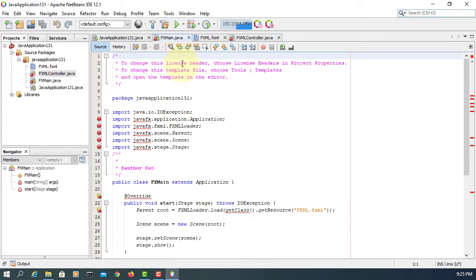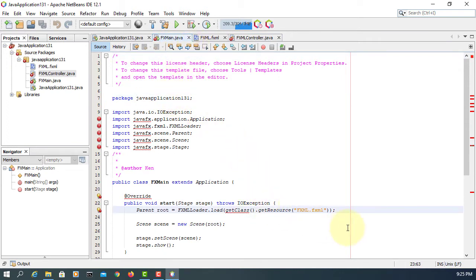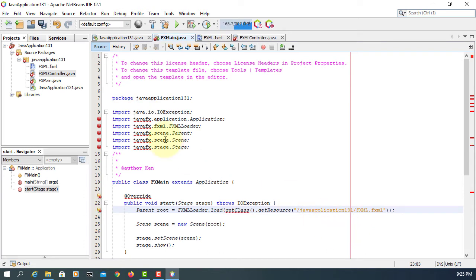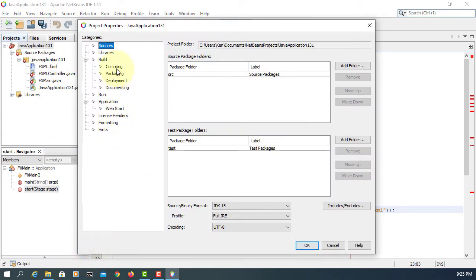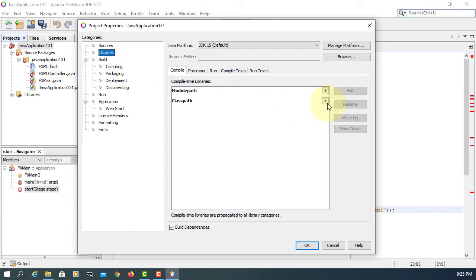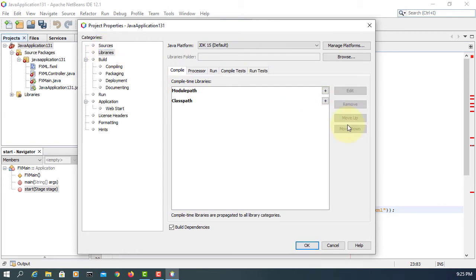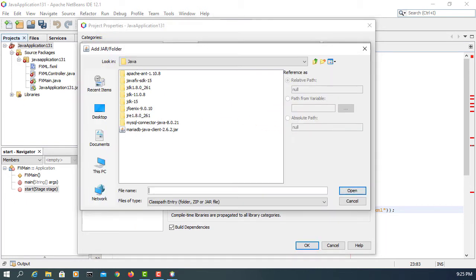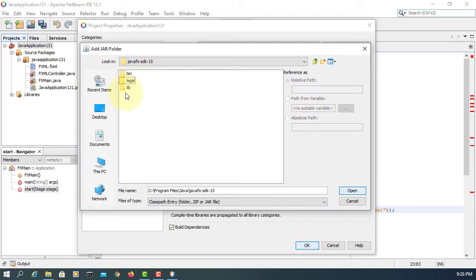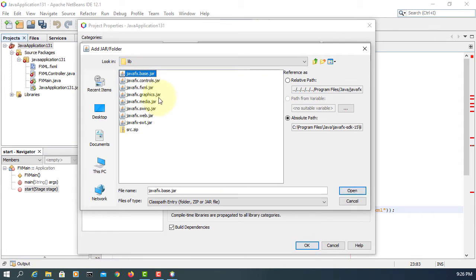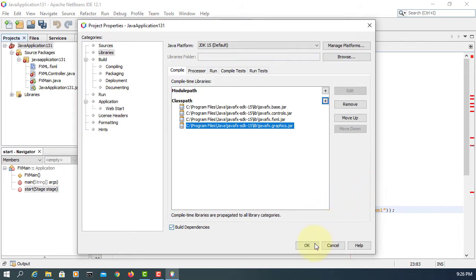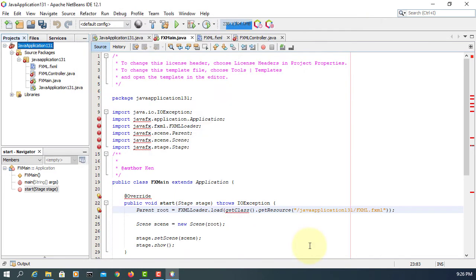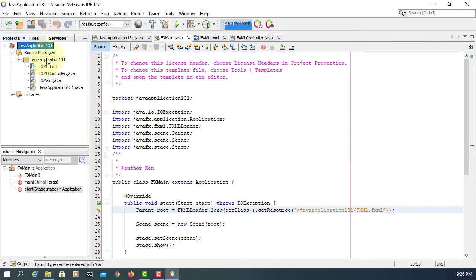If you look here, you have a problem with the JavaFX library. Let's go to Properties, Libraries. Add JAR files from the Java directory, JavaFX SDK 15—at least four of them. Now your Java project can locate JavaFX library 15.